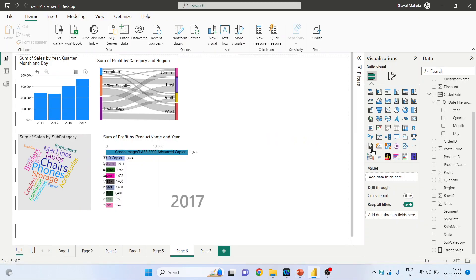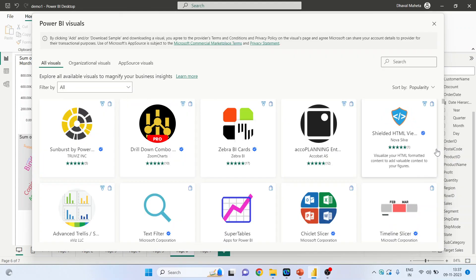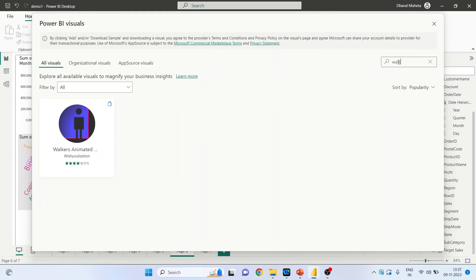Now write down here 'walkers animated' and click on it.